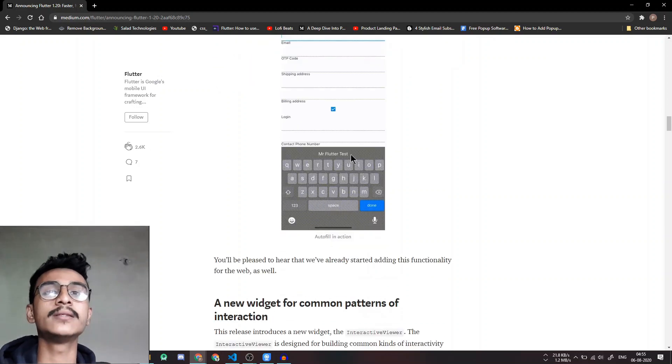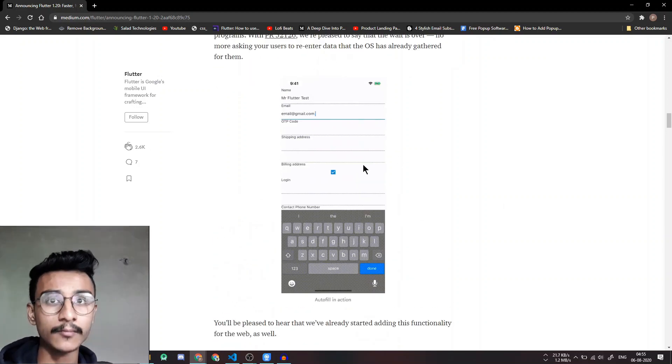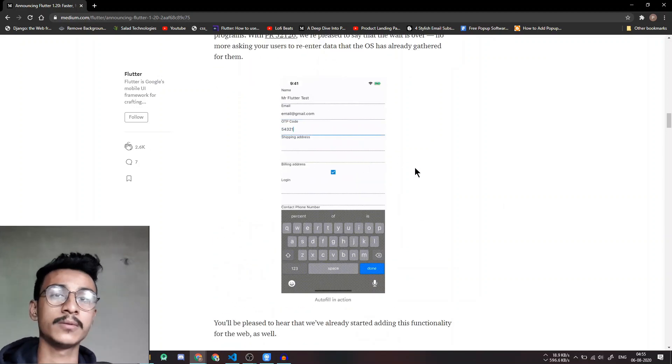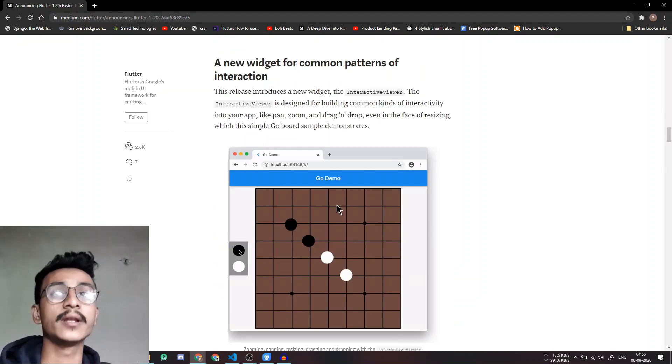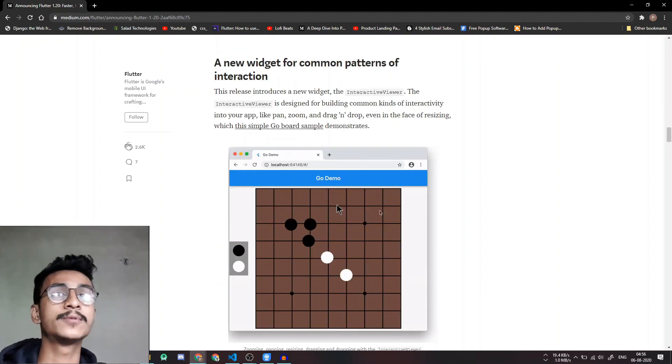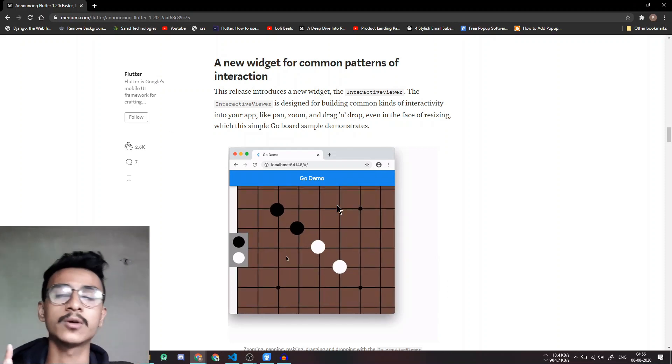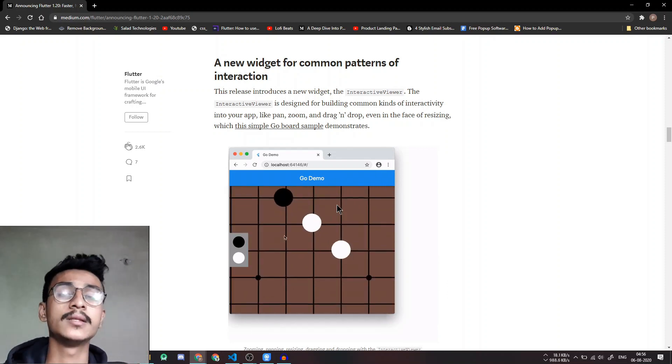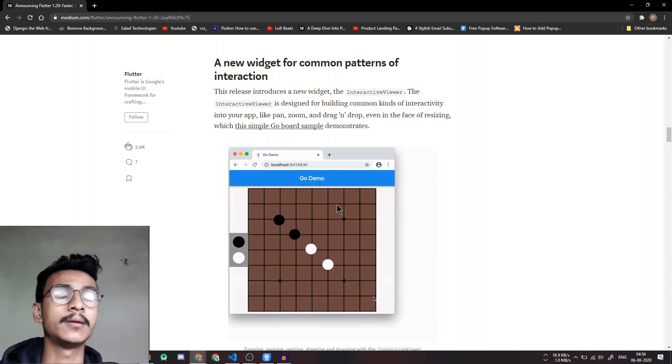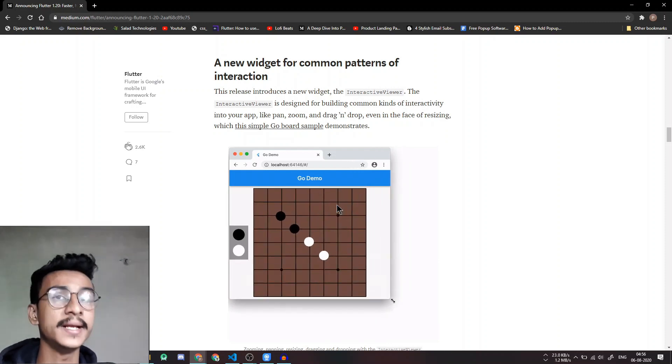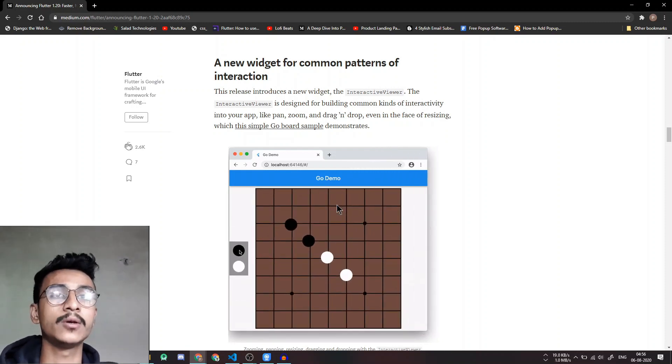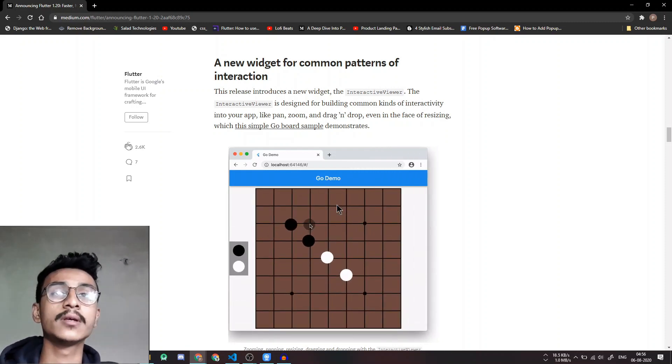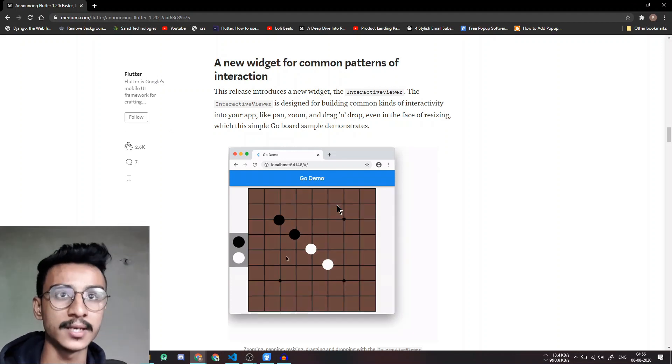The next widget is actually the Interactive Viewer which helps to pan, zoom, drag and drop events on your app. This will actually be helpful in web applications as you can resize the widgets and you can make your applications responsive like you make it in HTML and CSS. So this will make the Flutter web even more ready for production.